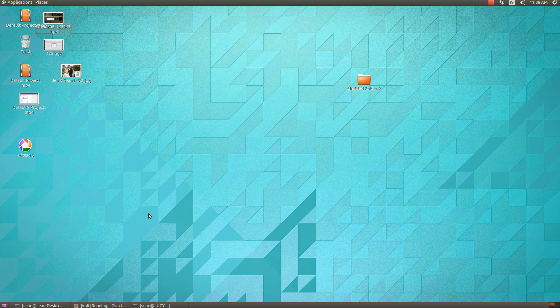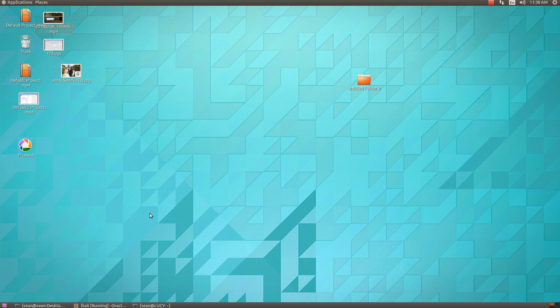Hello everyone, Sean Mancini here. Today I'm showing you how to use a GUI for Nmap in Ubuntu.